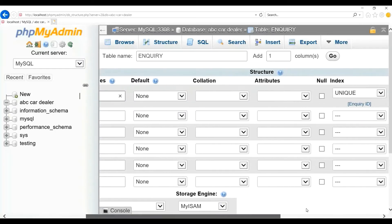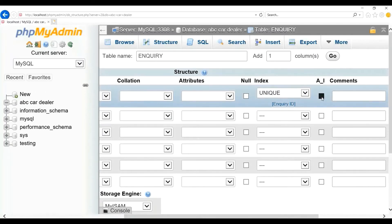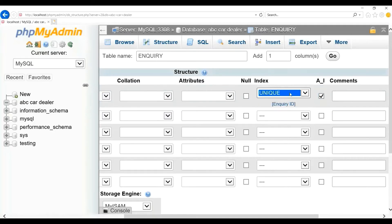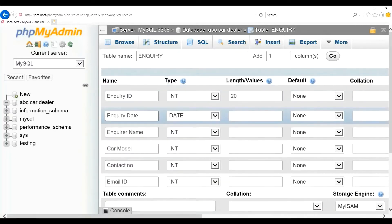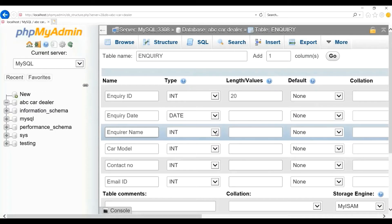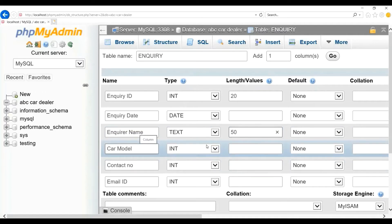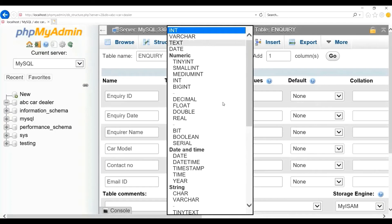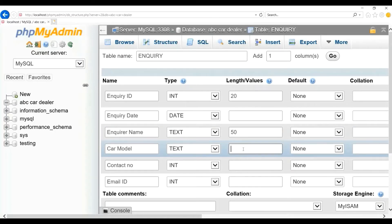I will set this column as auto-increment, which will allow a unique number to be generated when a new record is inserted. And in index, I will select unique for this column, because at least one column should be unique in the table to perform edit and delete operations. For enquiry_date, I will provide type as date. For enquiry_name, I will provide type as text because it contains alphabets, and the maximum length will be 50. For car_model, again the type will be text, and the maximum length would be no more than 10.